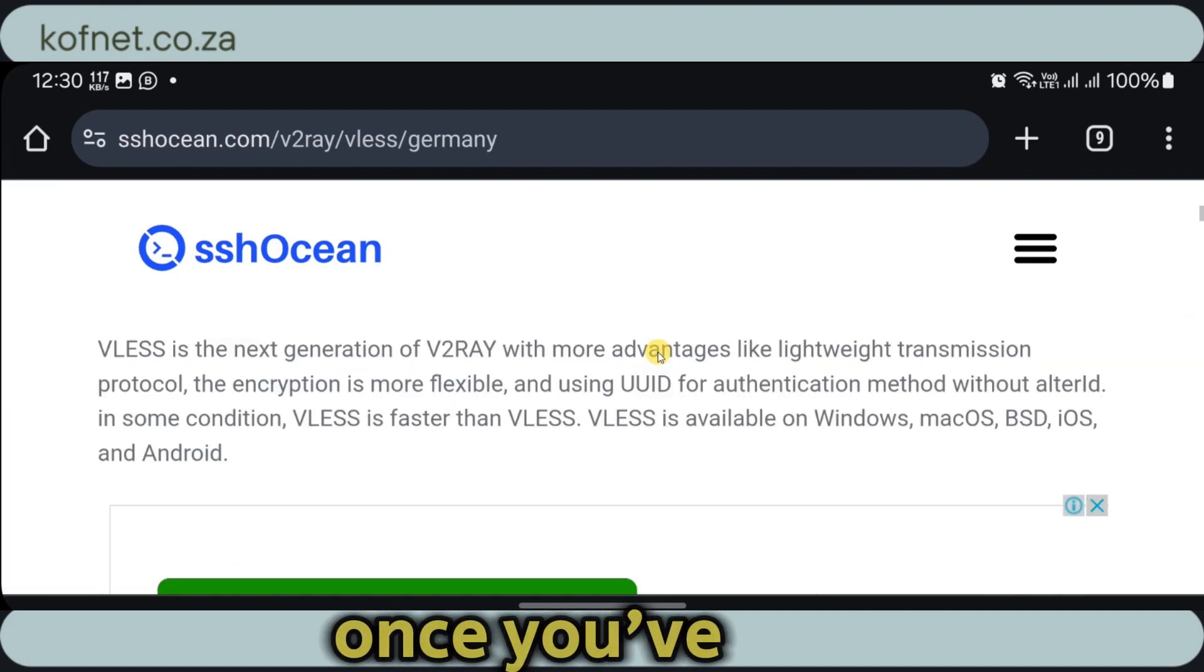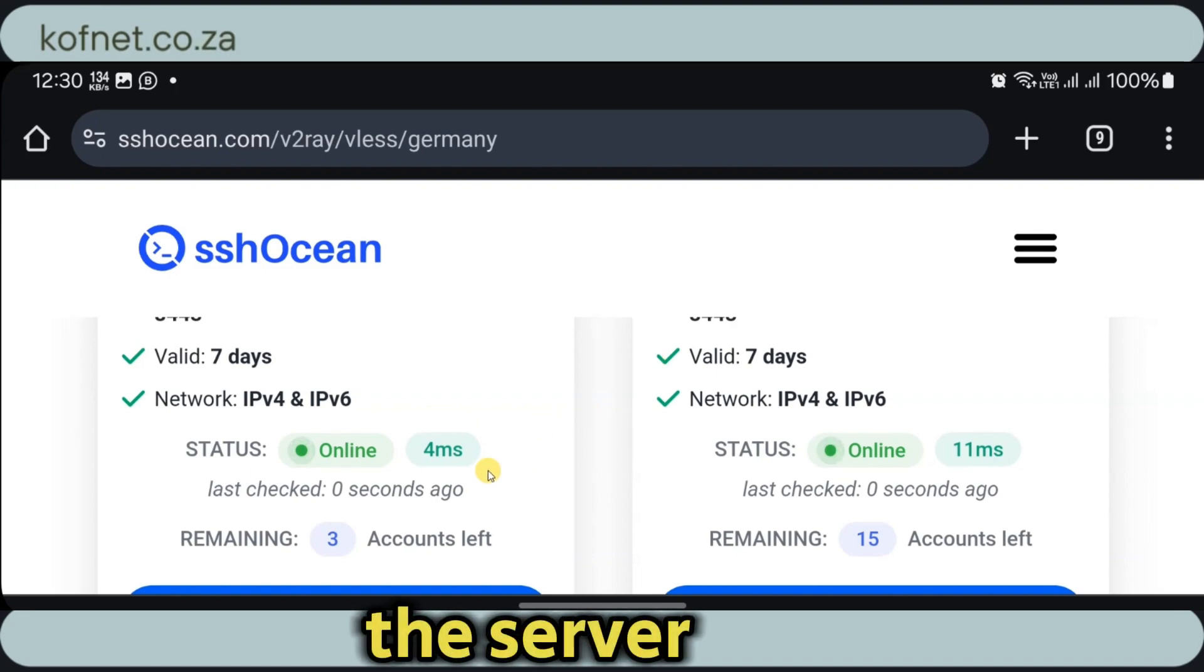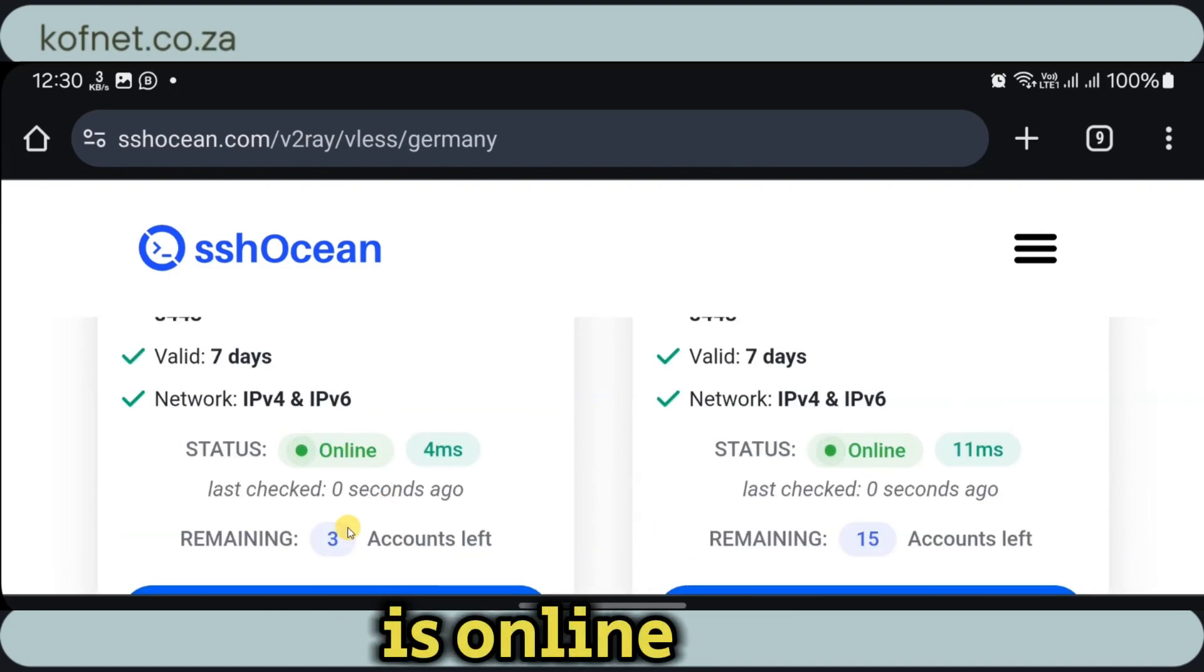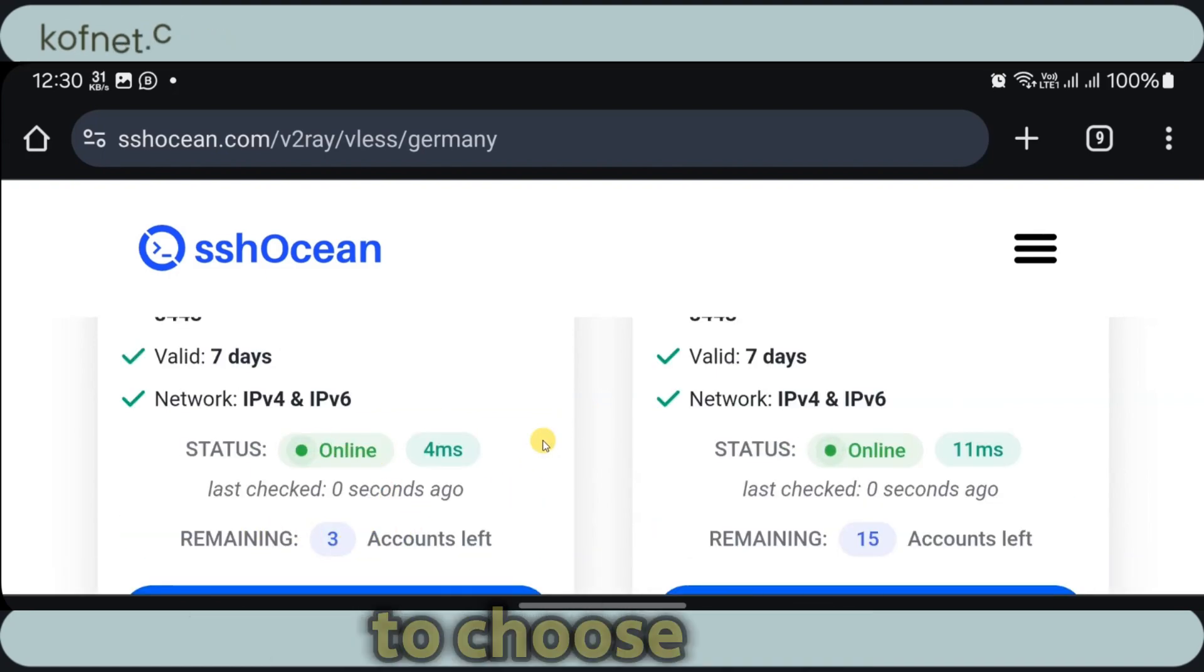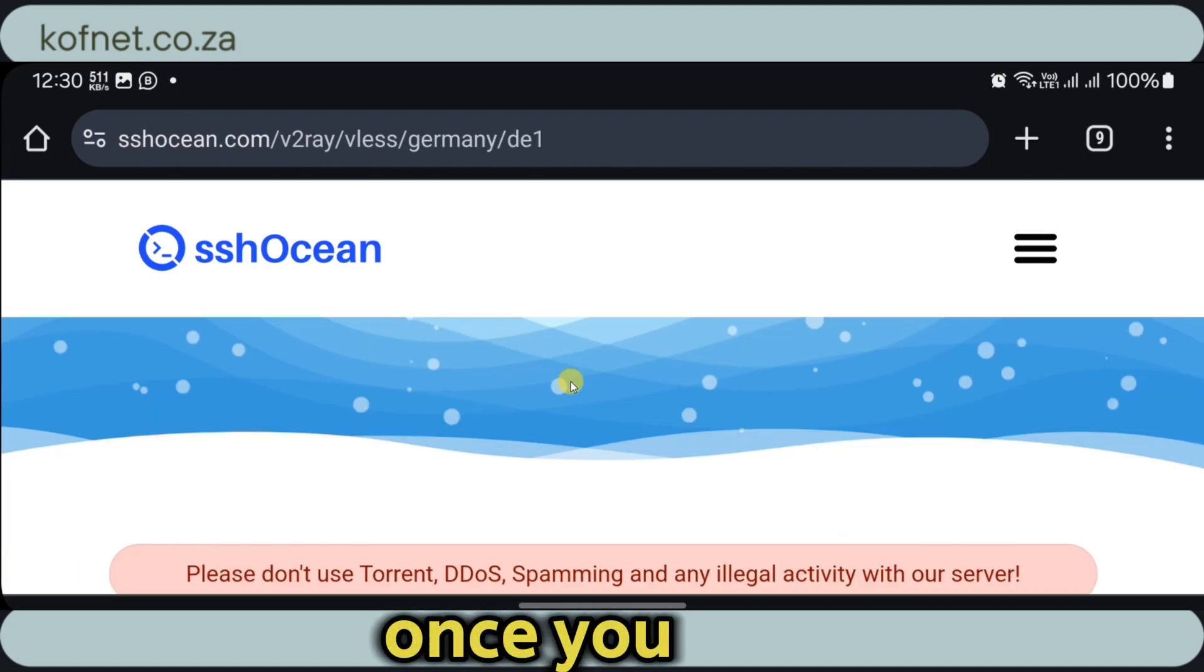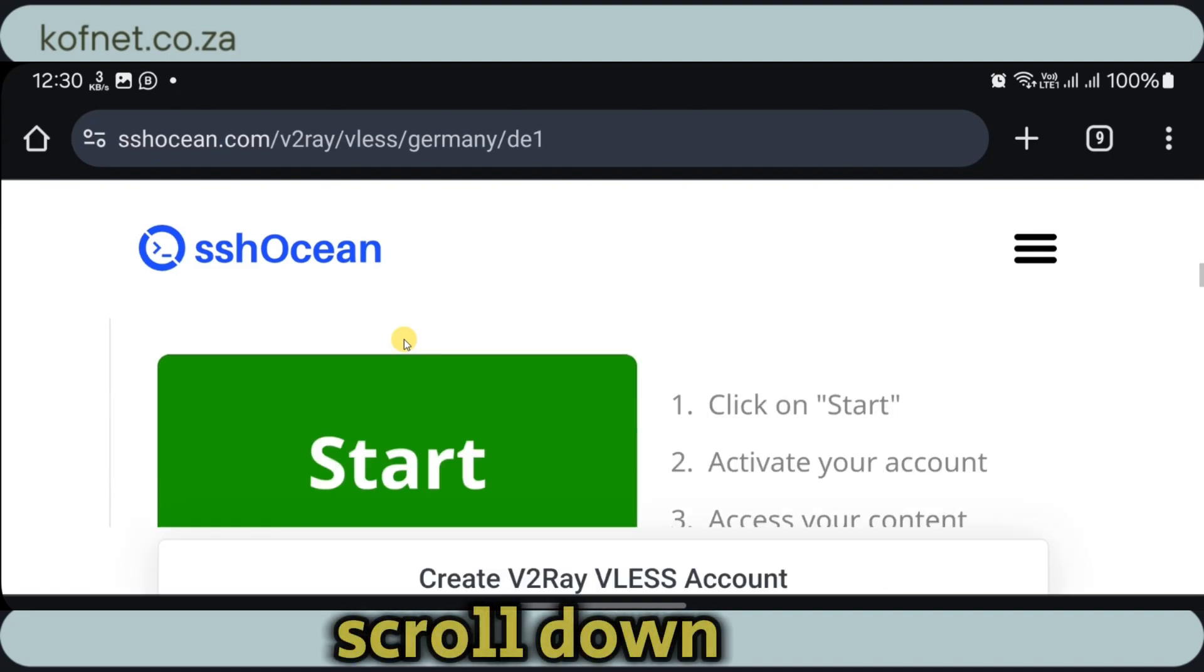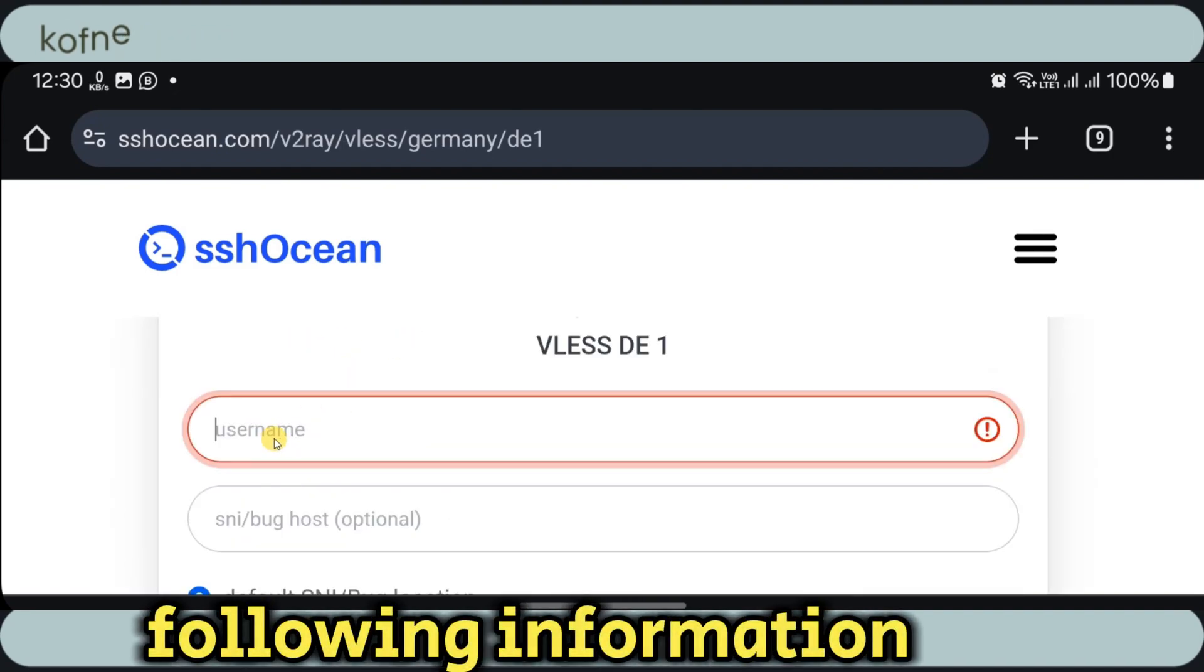Once you've selected the country, scroll down and select the server. Make sure that your selected server is online and has remaining accounts to choose from. So let's click on create on this one. Once you have selected your server, scroll down and fill in the following information.